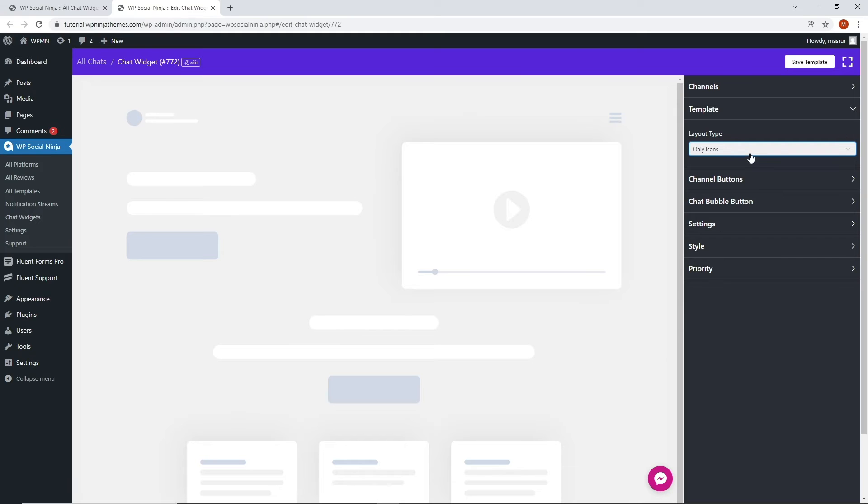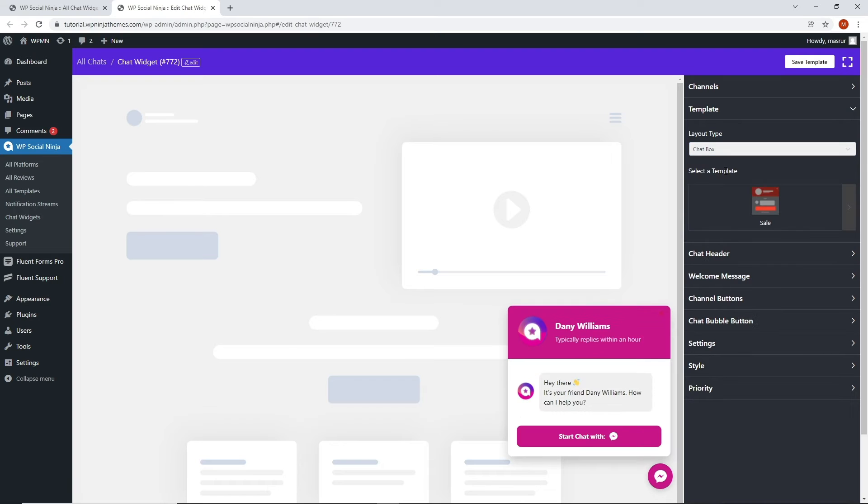For the sake of the video, we will continue designing our chat templates with chat box style. Now that you have configured your chat box with your desired template style, you can start to customize the chat header.